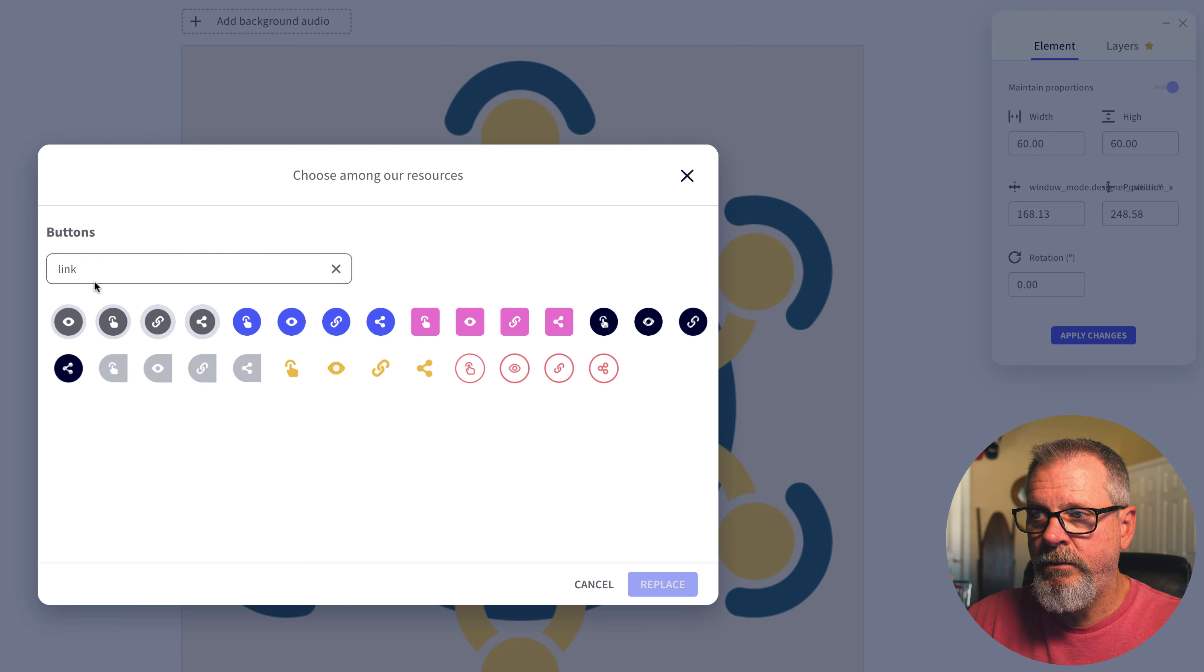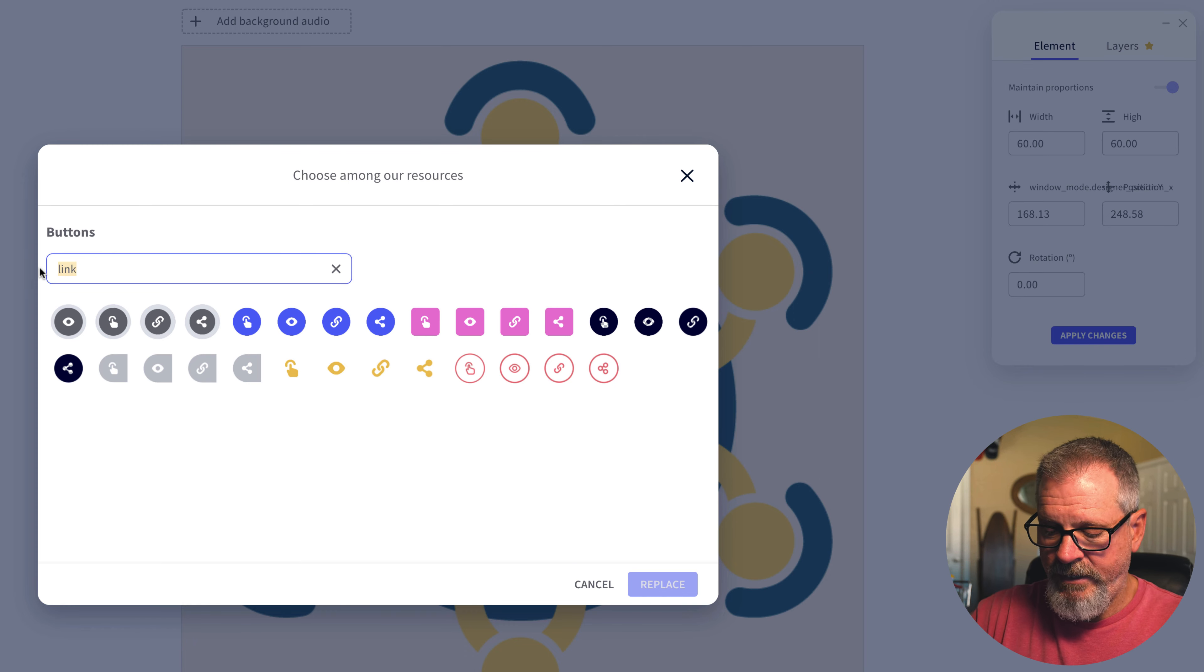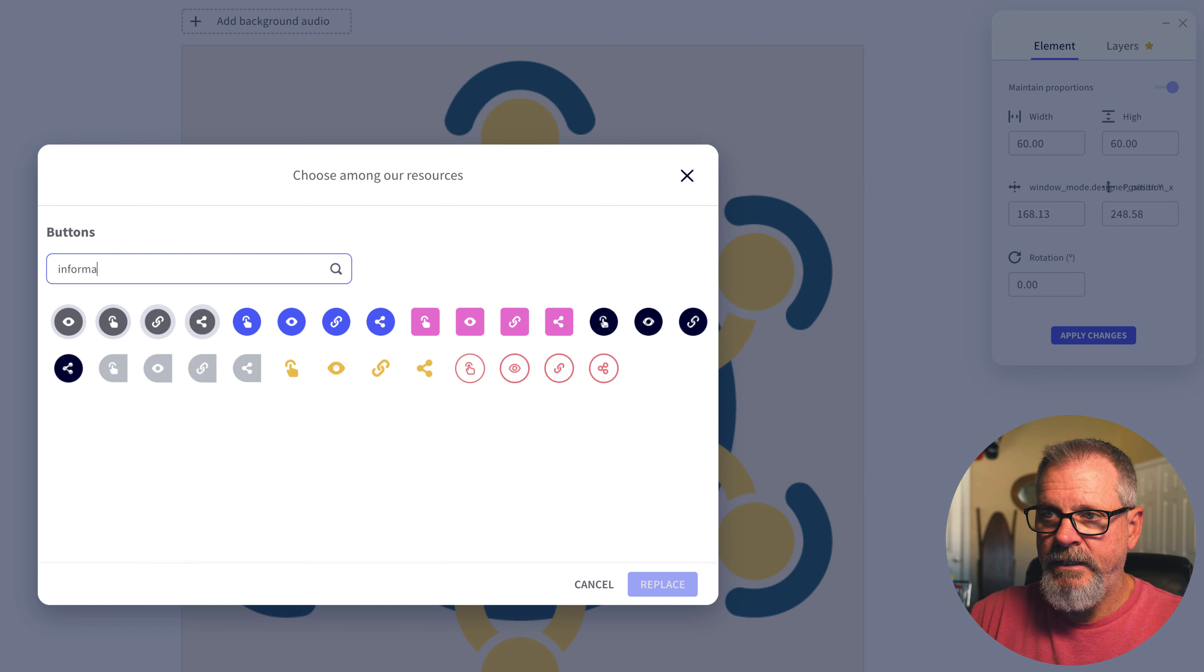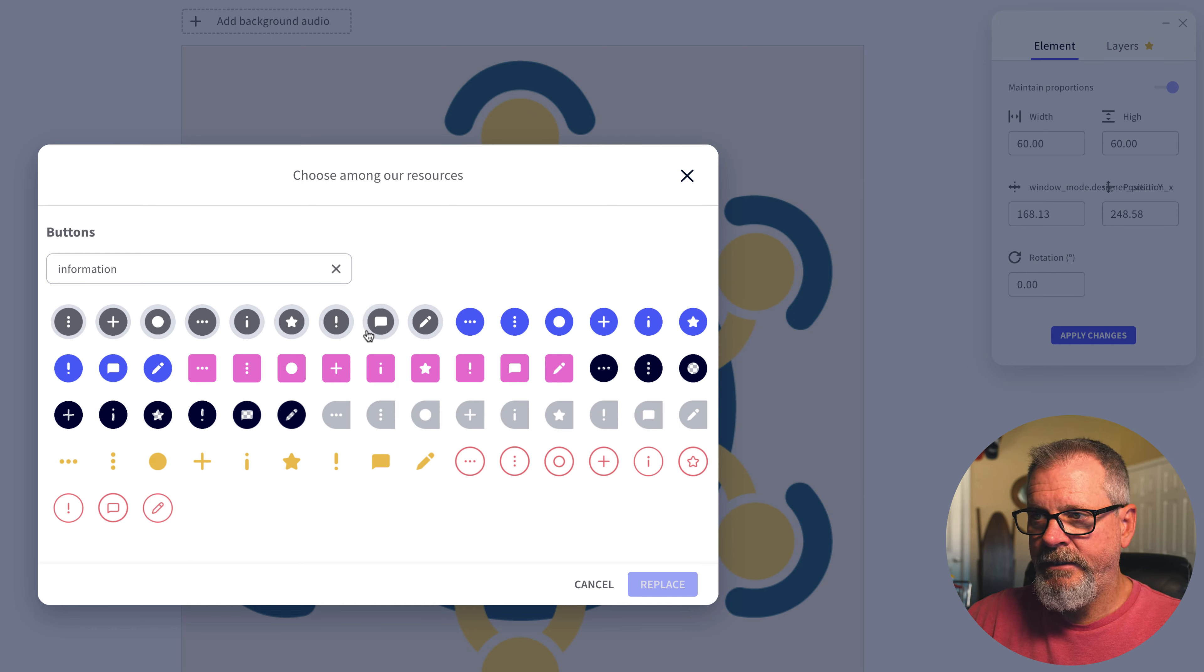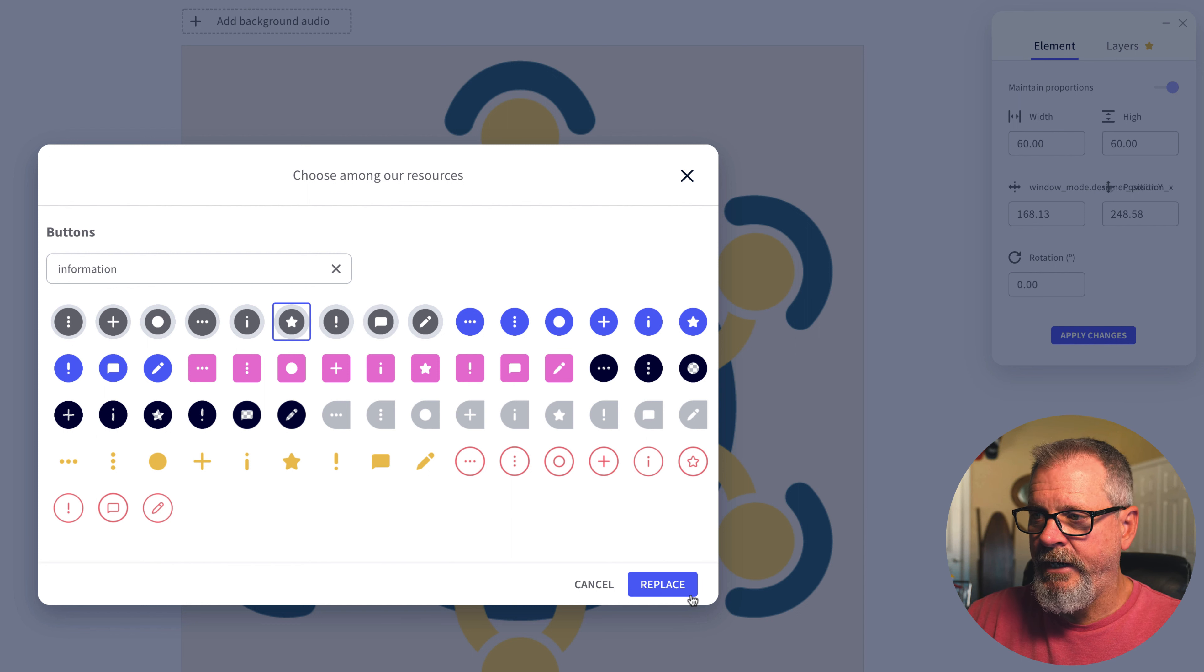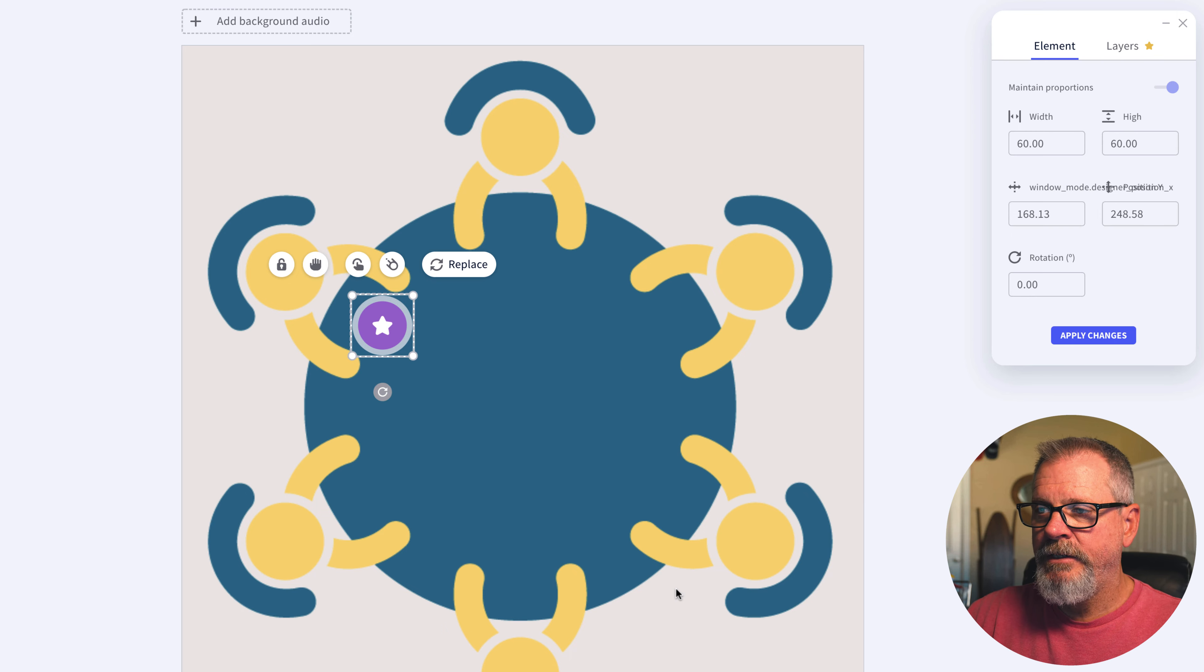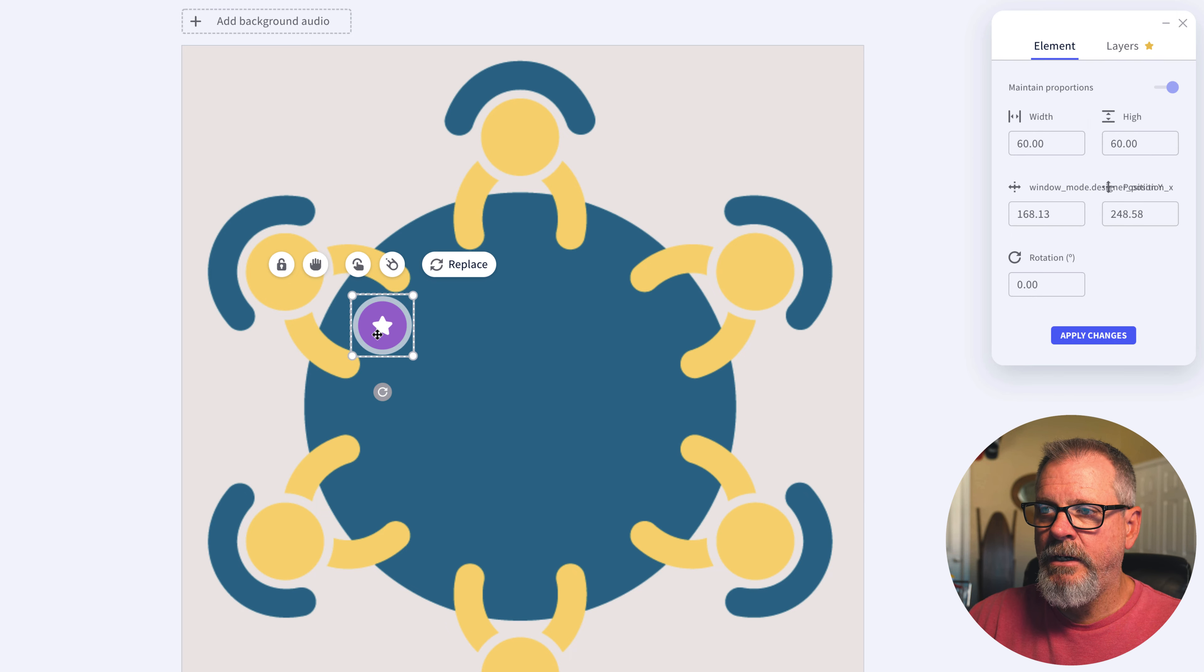I'm just going to find a standard information icon. Let's just make it the star for right now. Say Replace. So now I have that star.